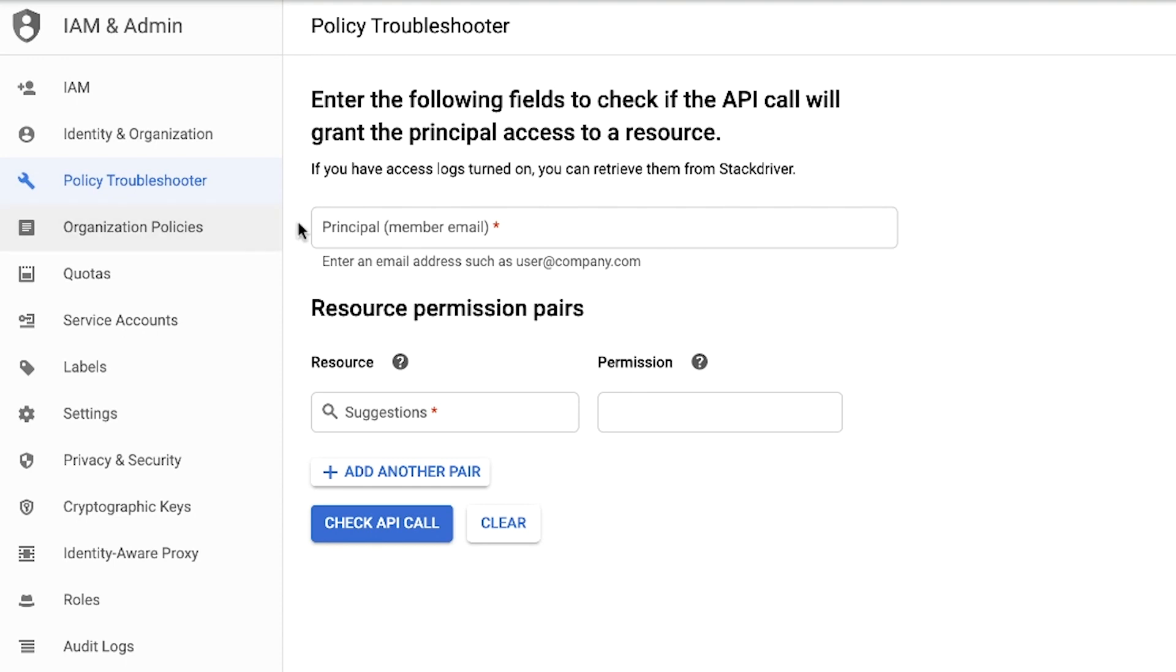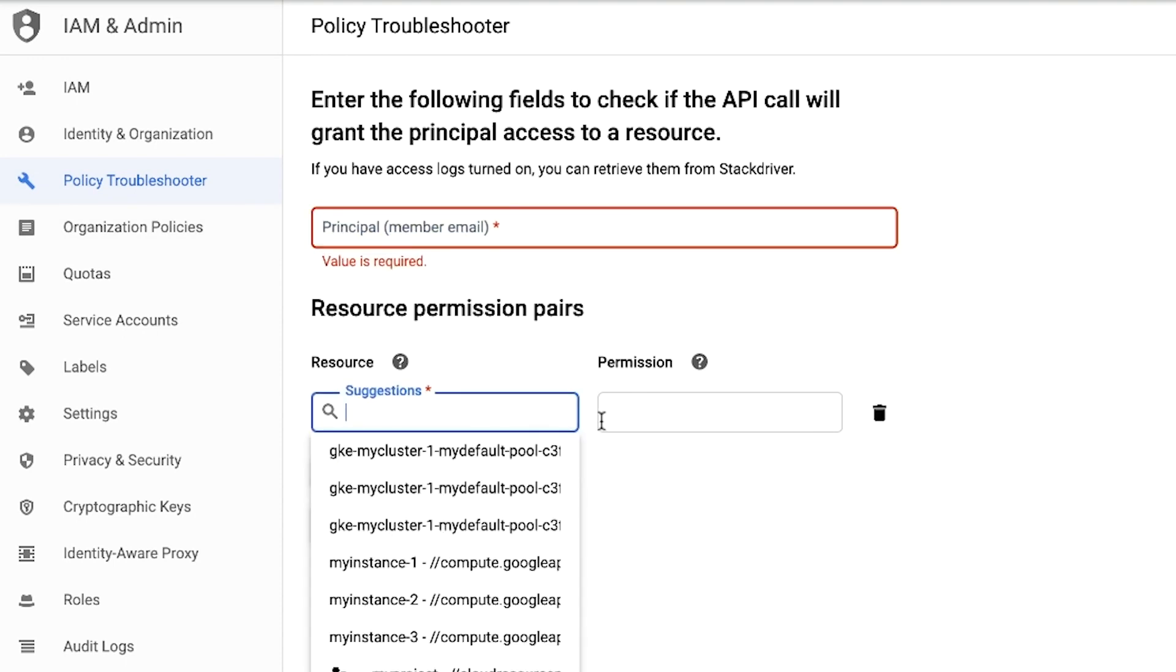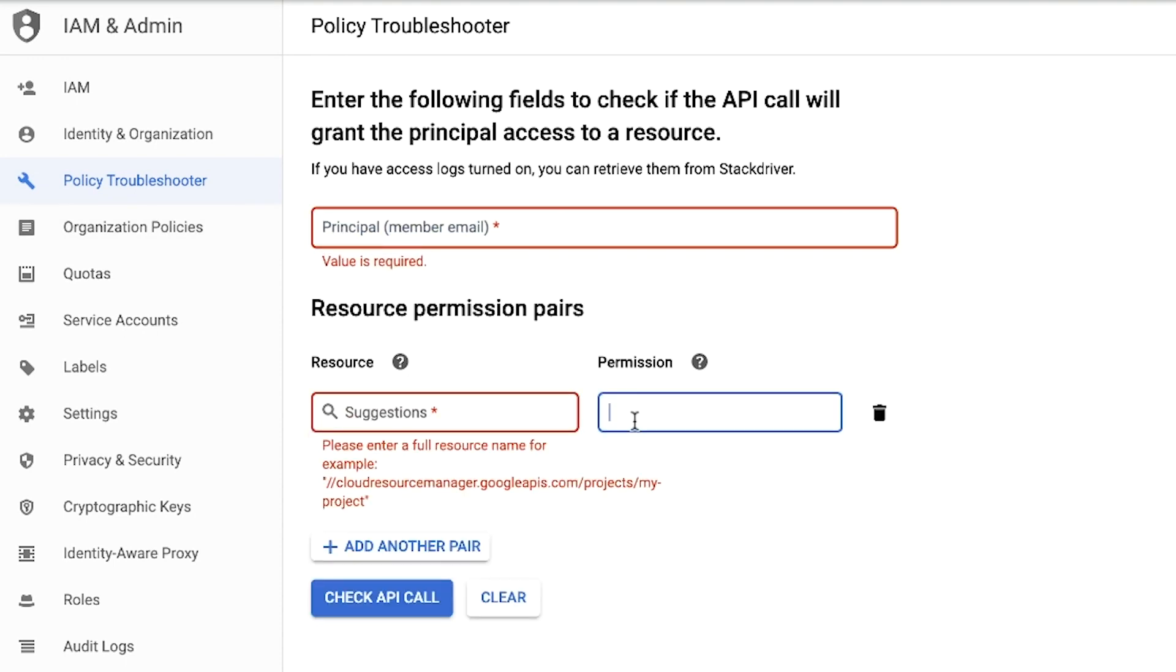First off, we'll need three parameters to use Policy Troubleshooter: Principle, Resource, and Permission.